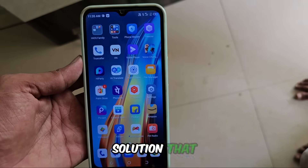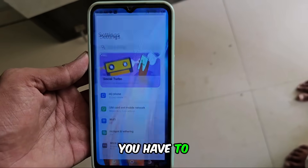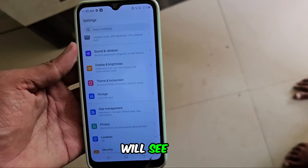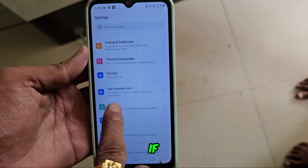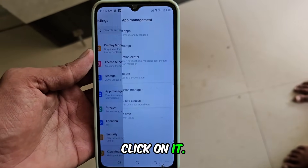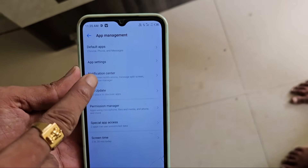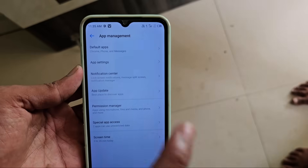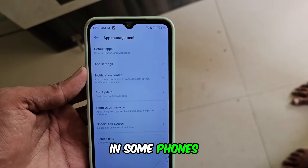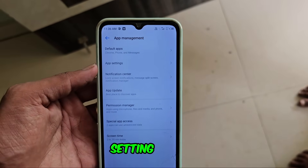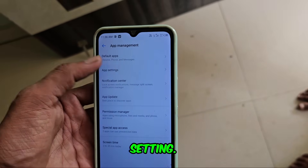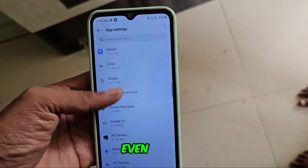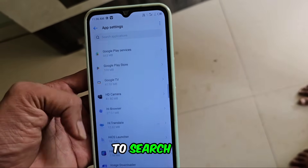There is a simple solution: in your settings, you have to go and scroll down here. Here you will see an option. If app management is there, click on it. Now here you will see an option. You will find the app list in the app settings of some phones. In some phones, you will find the app. If you get the setting option, here you will get the app setting. You have to click on it, and after clicking, you will get that application — even if you want it, you won't get it easily. You'll have to search for it.